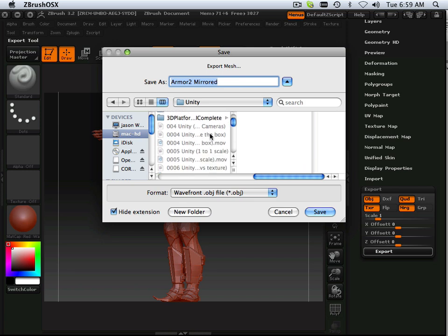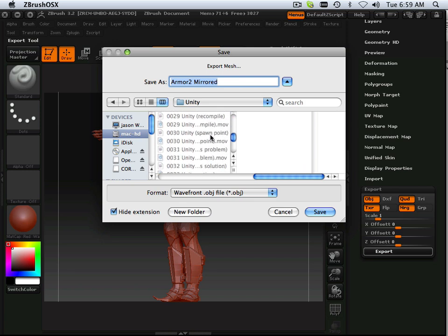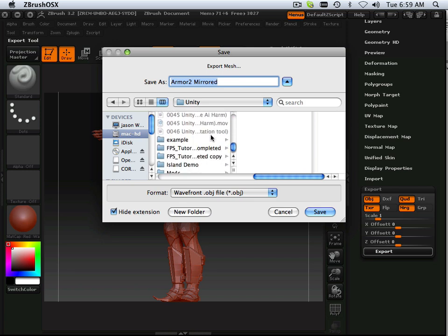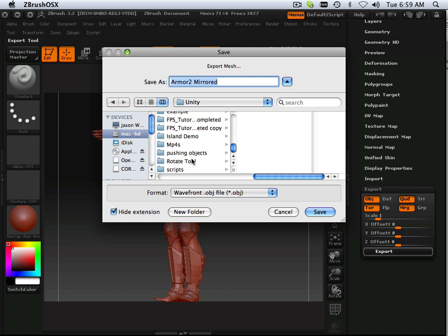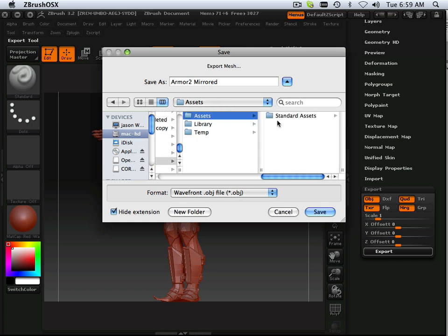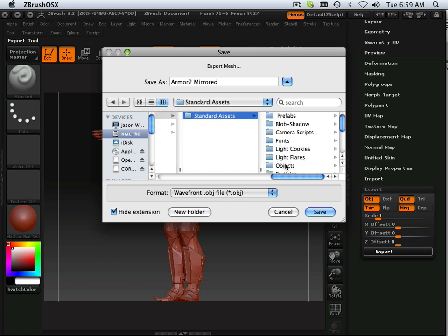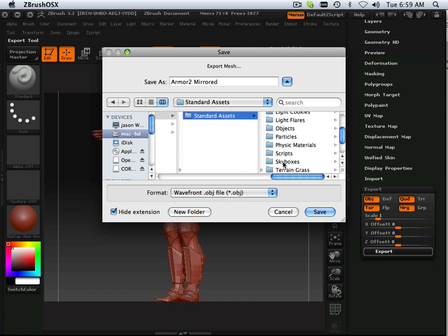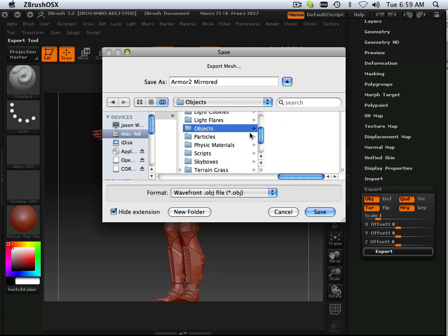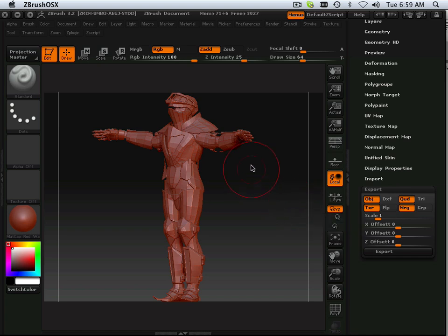So here's Unity, Rotate Tool, Assets, Standard Assets, and then I got Objects. There we go. Armor with no smooth. I'll explain that here in a second.